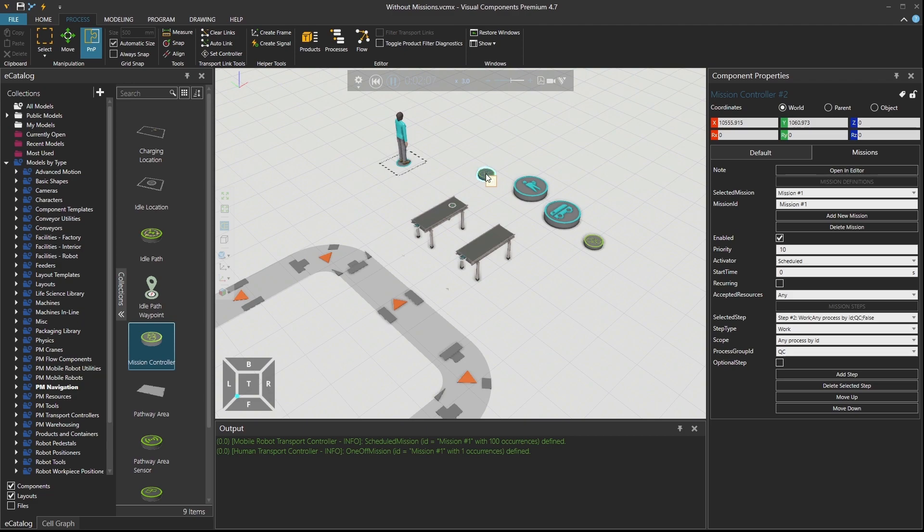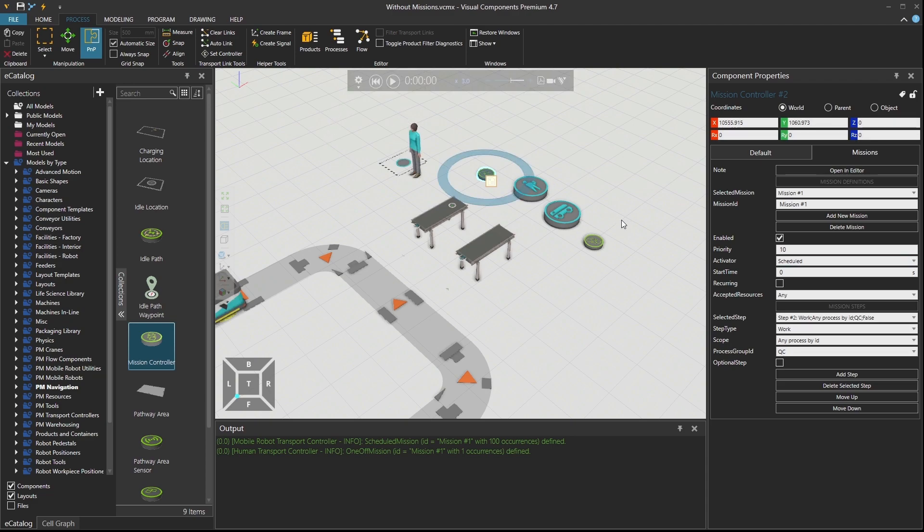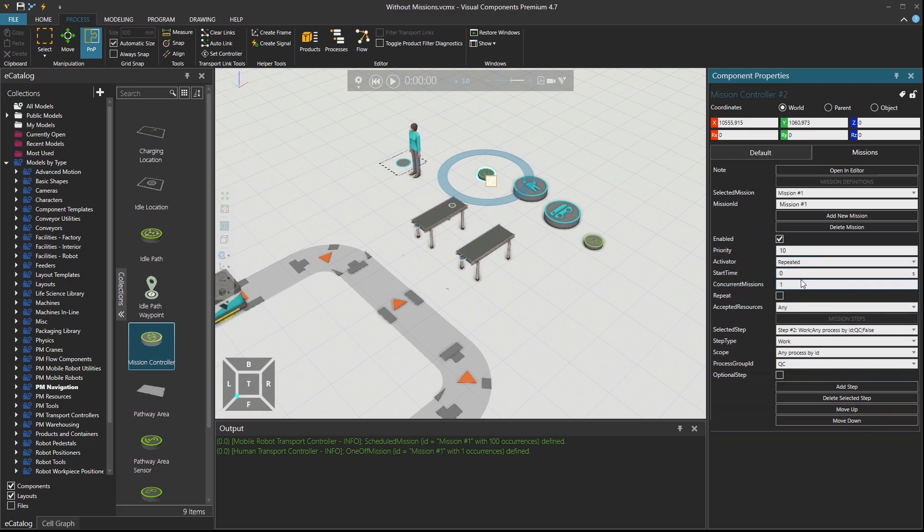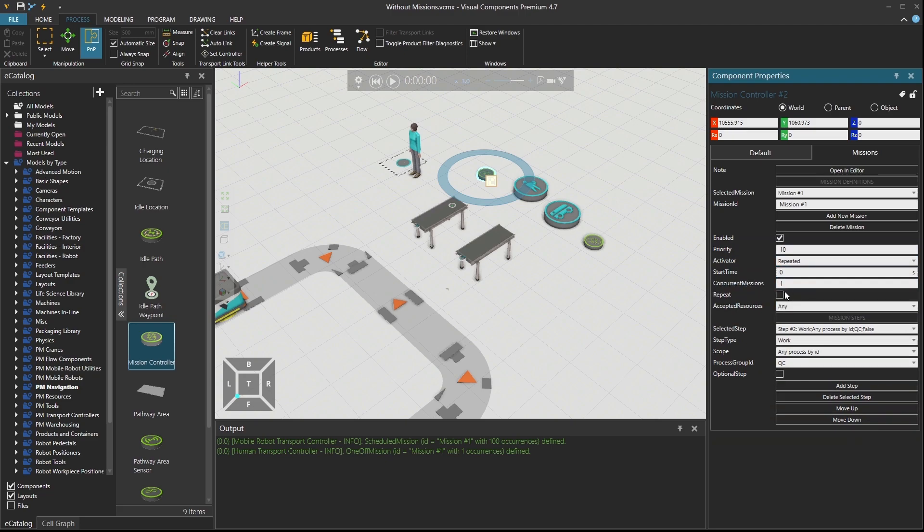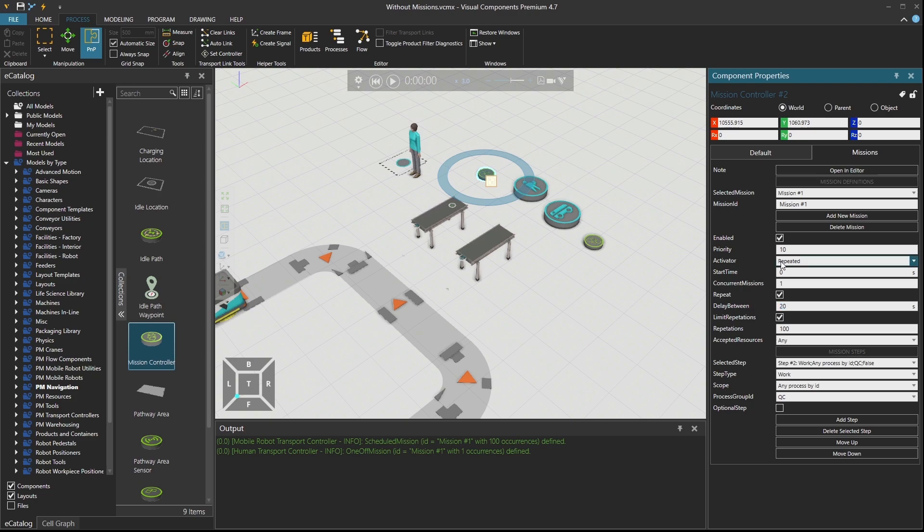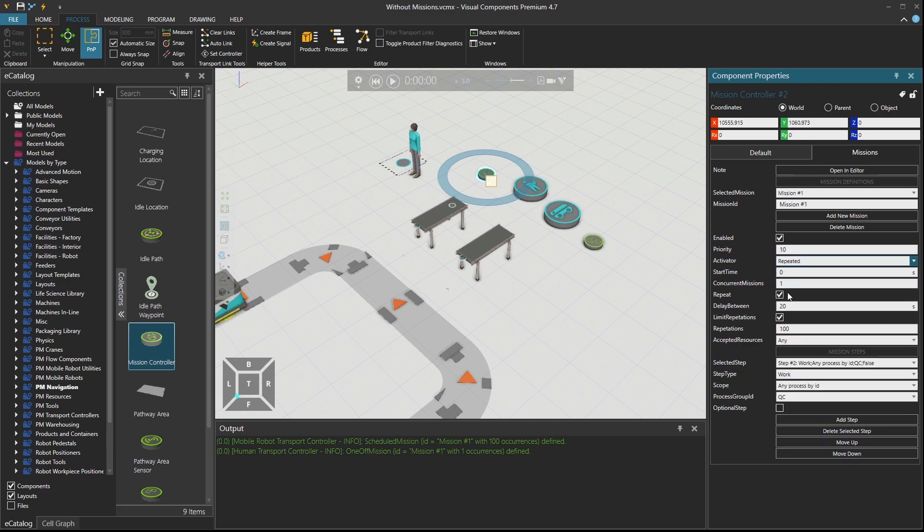And again, if I show you over here, this is not a recurring mission. So there are three types of activator. One is a schedule. This is the one I use for the mobile robot as well. You can also put a repeated type of missions. So it will repeat in some recurrence based on the properties that you define. Delay between each. If I put zero, there is no delay. So when one mission is done, the second one is called immediately. I can put, for example, here, 20 seconds delay between each mission for the human resource. And there was the other option also triggered. You can also send the signal to the human to start working. So set a signal inside your process or somewhere in the layout and then trigger this mission when the signal arrives.